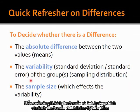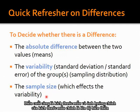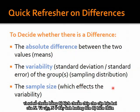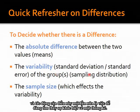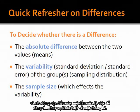The third factor is sample size. The main effect of sample size affects the variability, because the standard error equals standard deviation divided by square root of n. So n's effect is on variability, and that determines how easy it is to find a statistically significant difference.